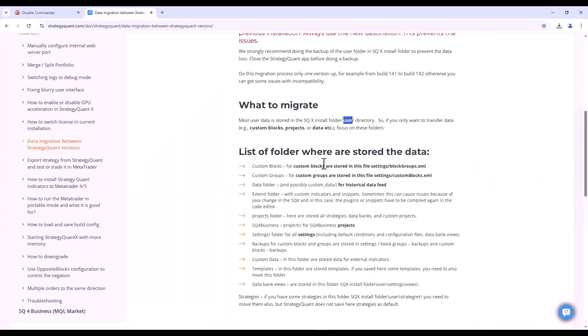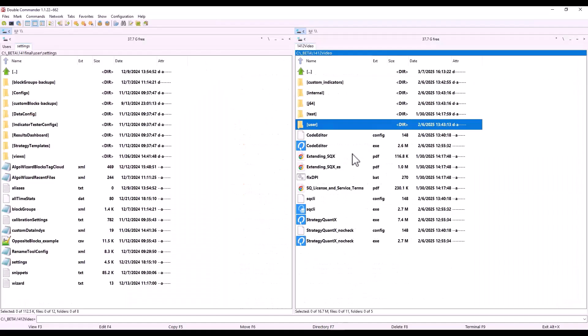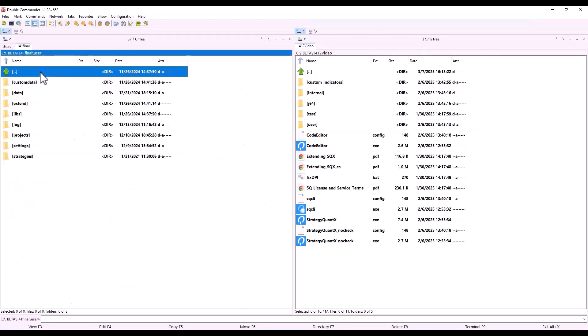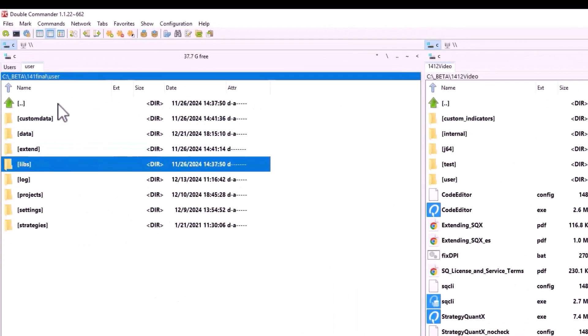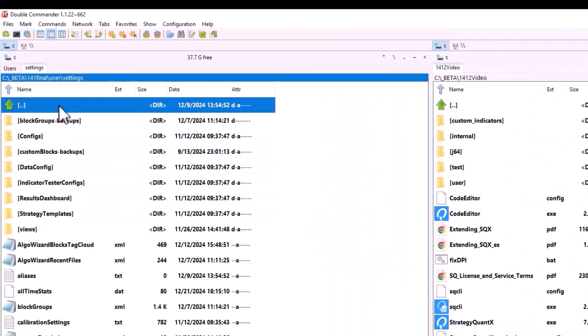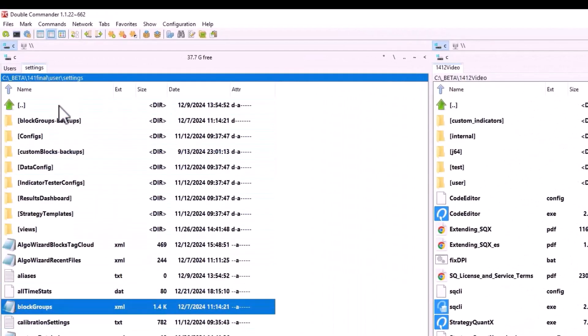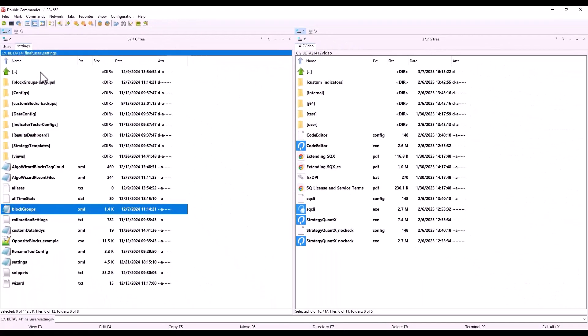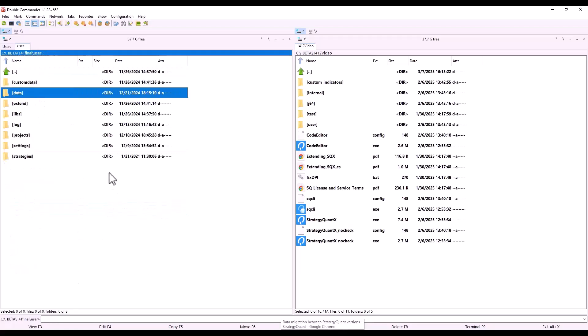Let's go back and tell you where the data is stored. Custom groups and blocks are located in the StrategyQuant user folder, concretely in the settings folder. We can see that I have some custom groups here, but I do not have any custom blocks because those are only saved in this file if you have added any. Then here we have the data folder itself. You will find it here, and this folder is where all the historical data is stored.